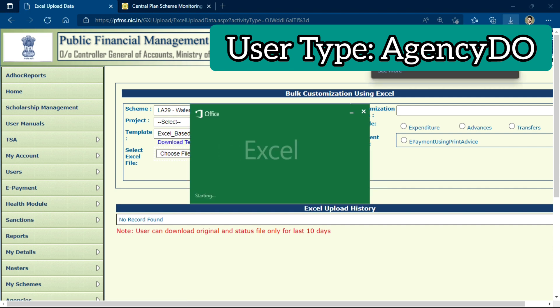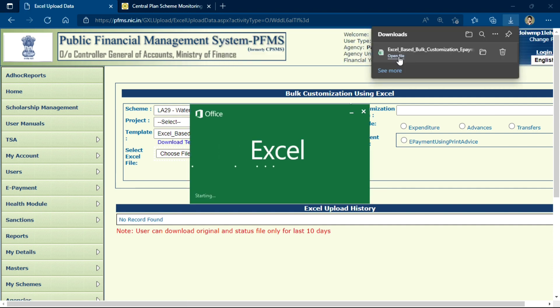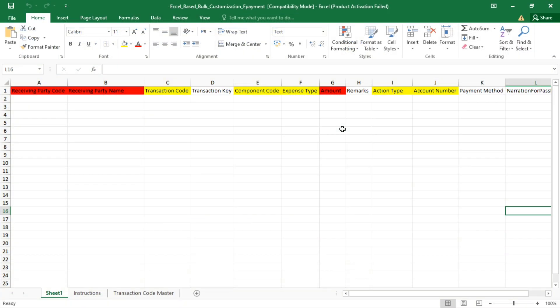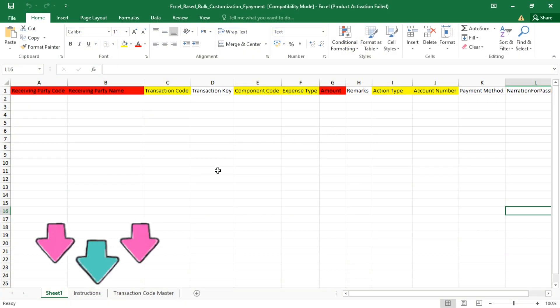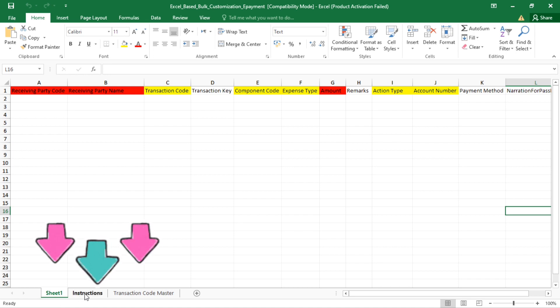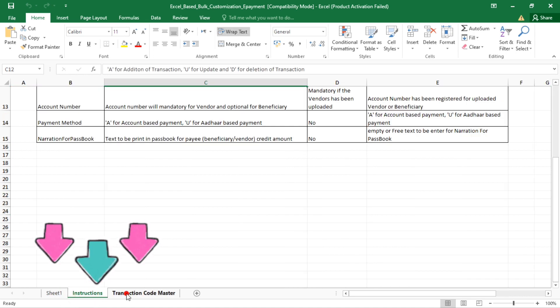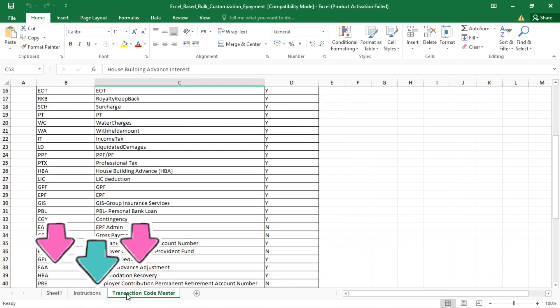After clicking Download Template, an Excel sheet will get downloaded, which you will open. In this Excel file, there are three sheets available: Sheet 1, Instructions, and Transaction Code Master.